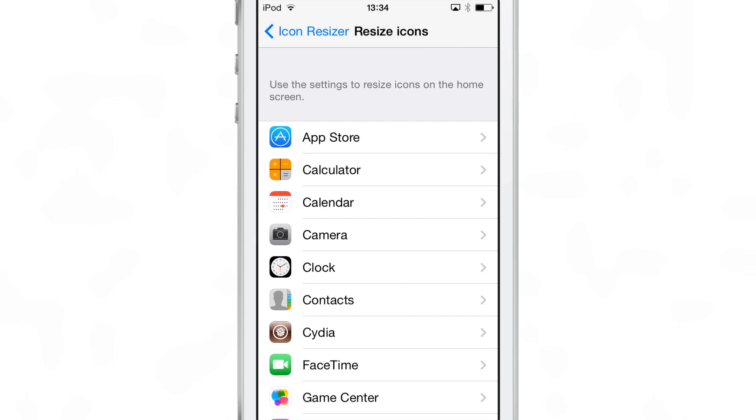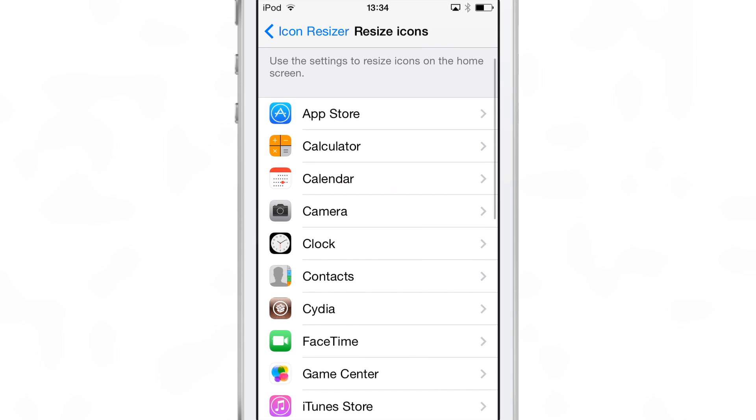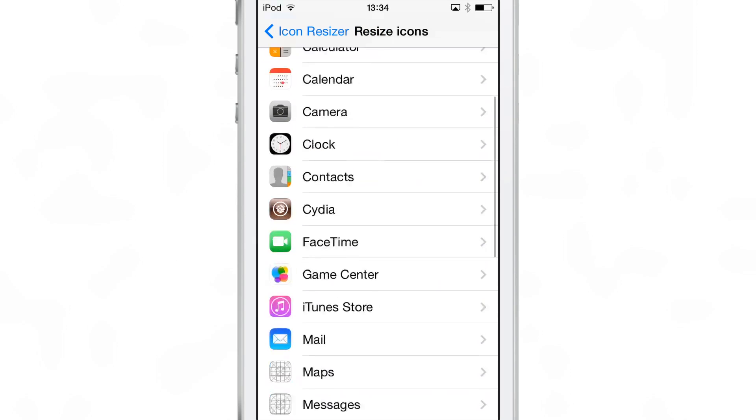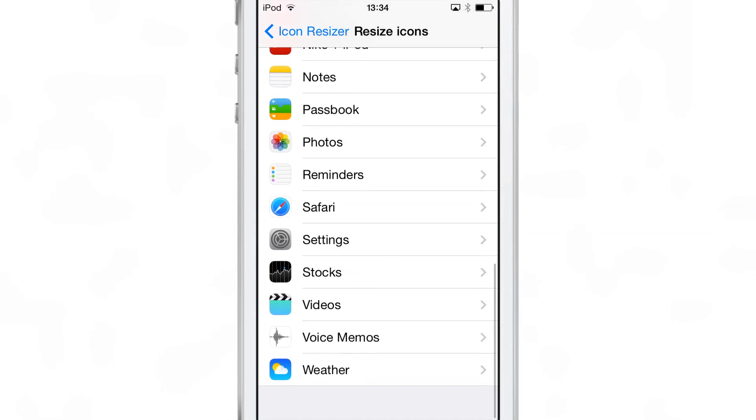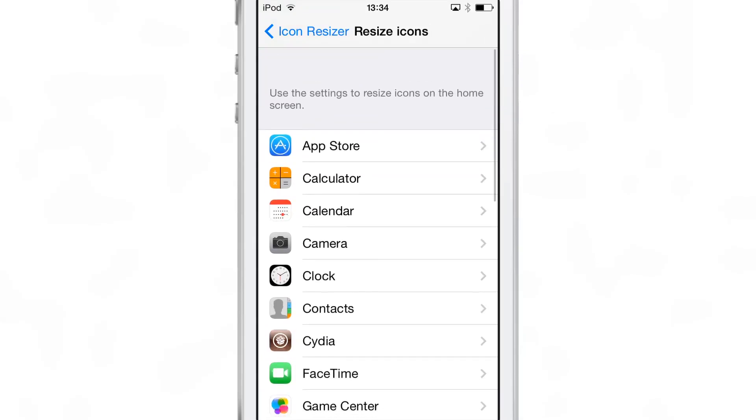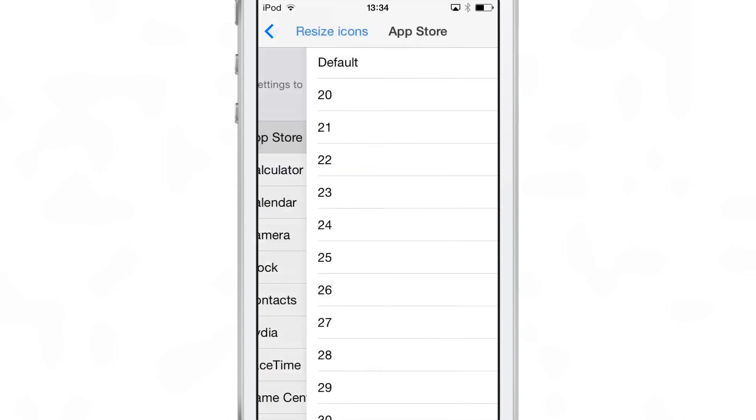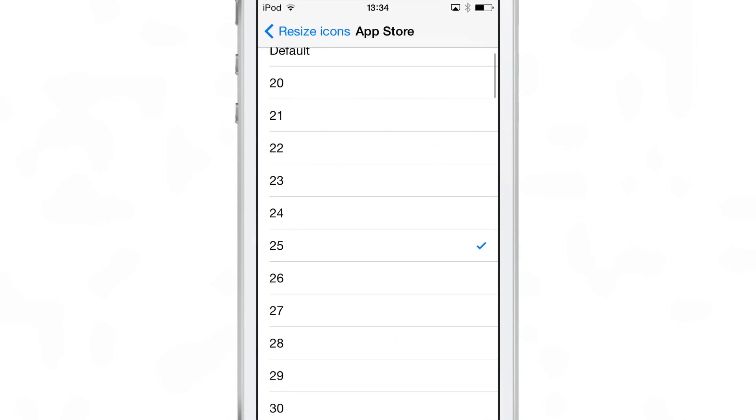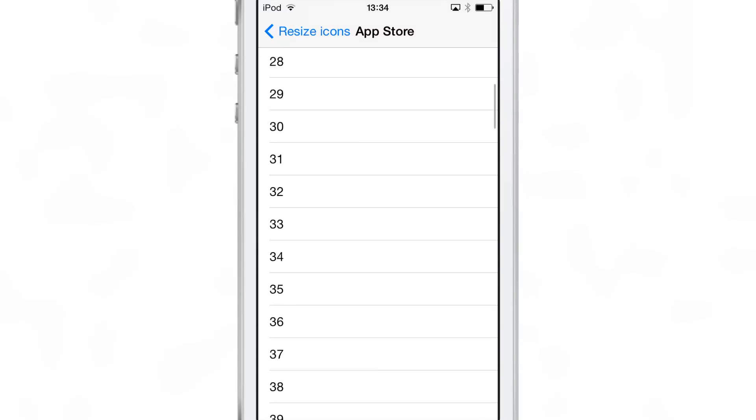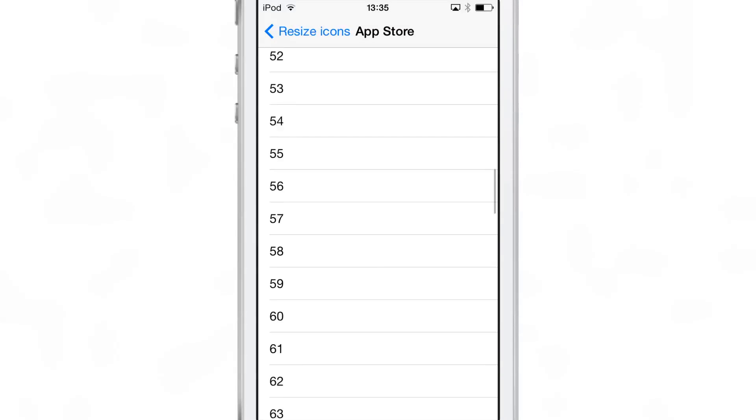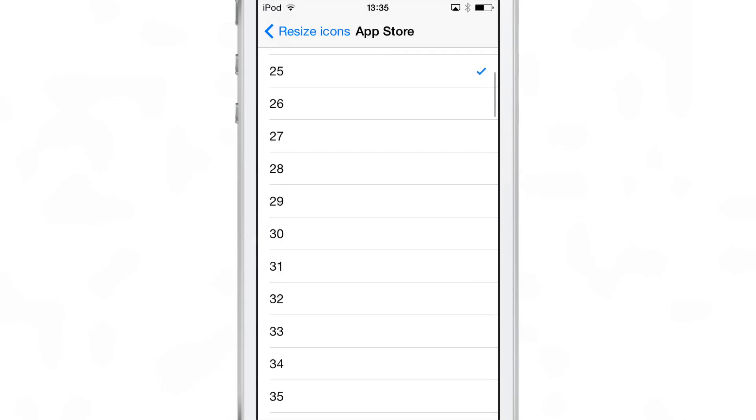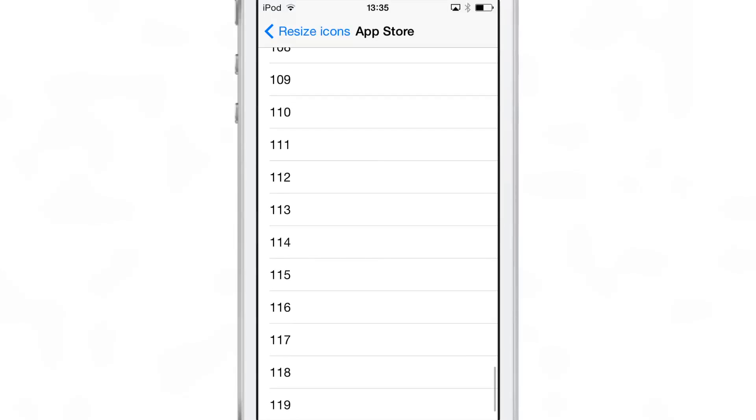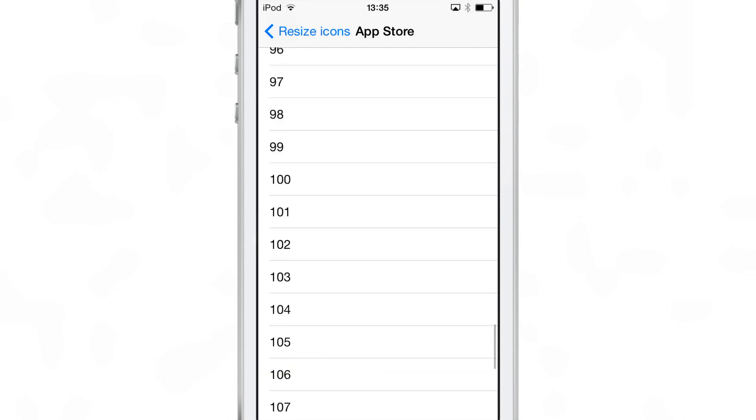Now here are the preferences for Icon Resizer. Sorry, I'm kind of lagging here on my phone for whatever reason or my iPod Touch. But this is Icon Resizer. You see all the list of app icons or apps that you have installed on your device. You can actually change the size right here on the fly.